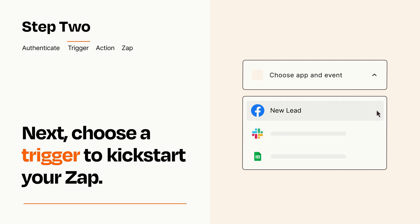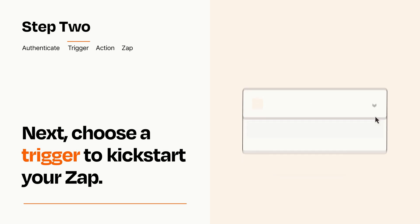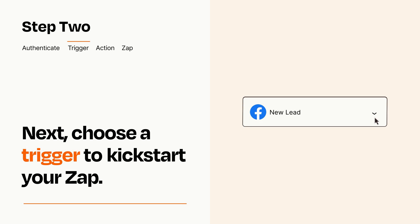When you set up this step, your Zap will pull in test data from your trigger app that you'll see later when setting up your action app.